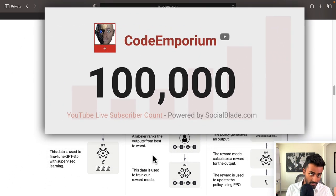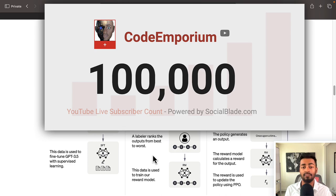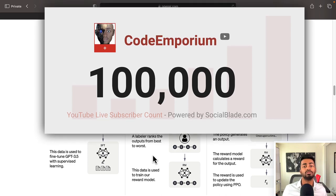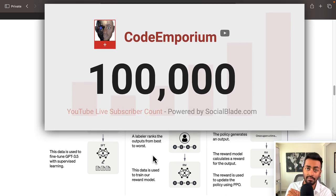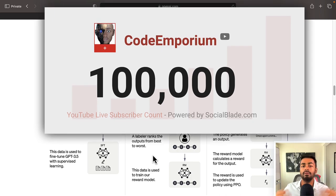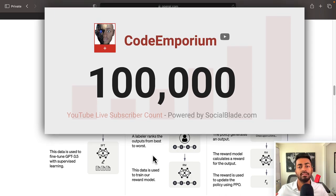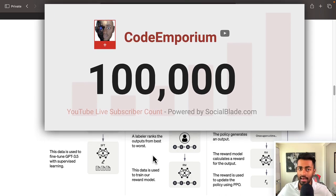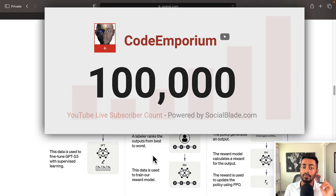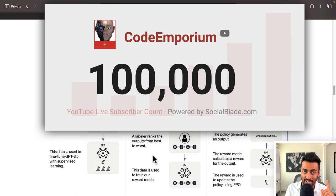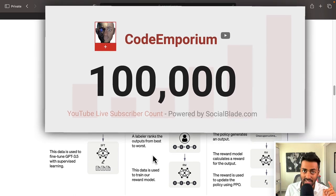Thank you all for 100,000 subscribers. If you can get this channel to 150,000 subscribers, that would be absolutely amazing. We'll be posting more machine learning, deep learning, and AI content in general. So with that, let's get started with some ChatGPT lore.